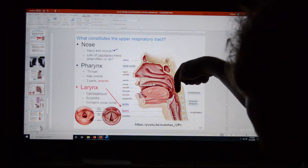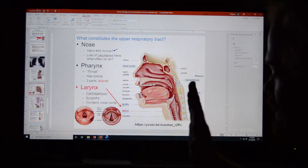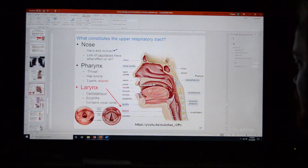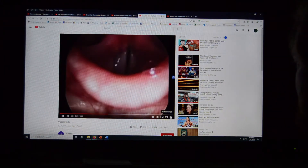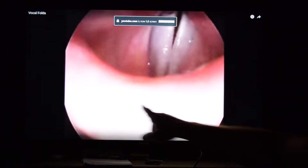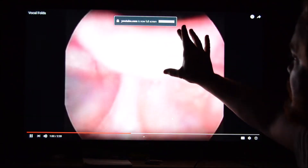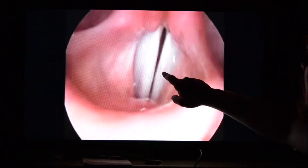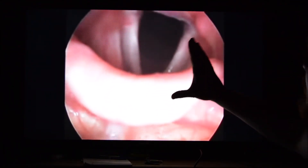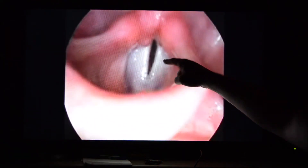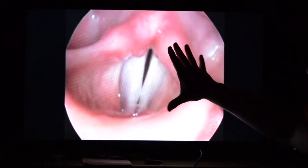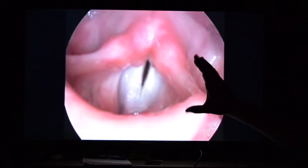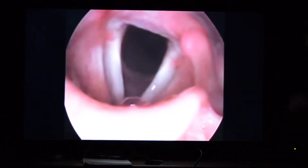You can see in the video the epiglottis — the structure that closes the larynx off. These are the vocal folds. You can see the woman breathing and then singing, changing the shape of these structures to change the way they sound.